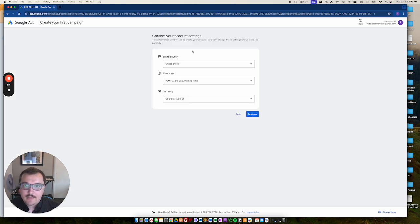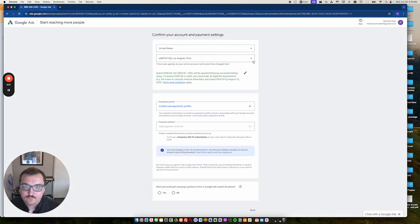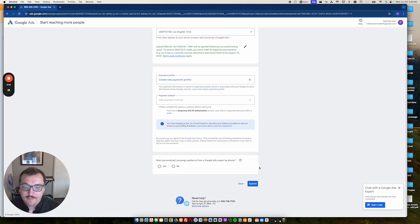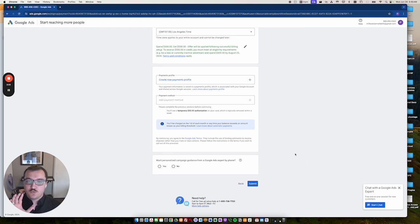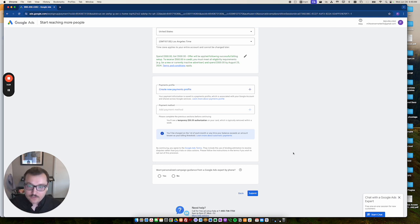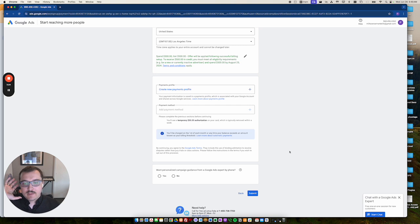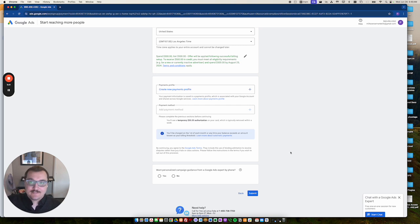And then confirming some account settings really quickly. And then adding a payment method. You will need to add a payment method to get into the Google Ads dashboard. And you will need to add a payment method in order to give an agency or maybe a third party access to your ads account so that they can start running ads.